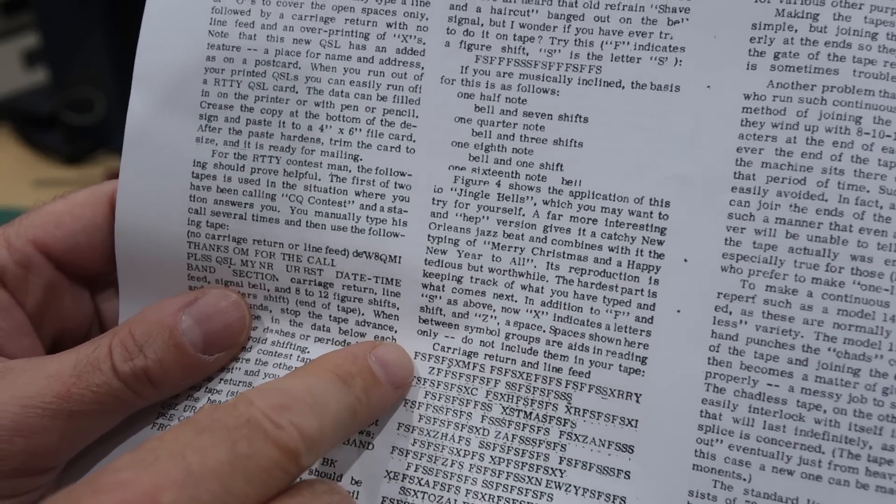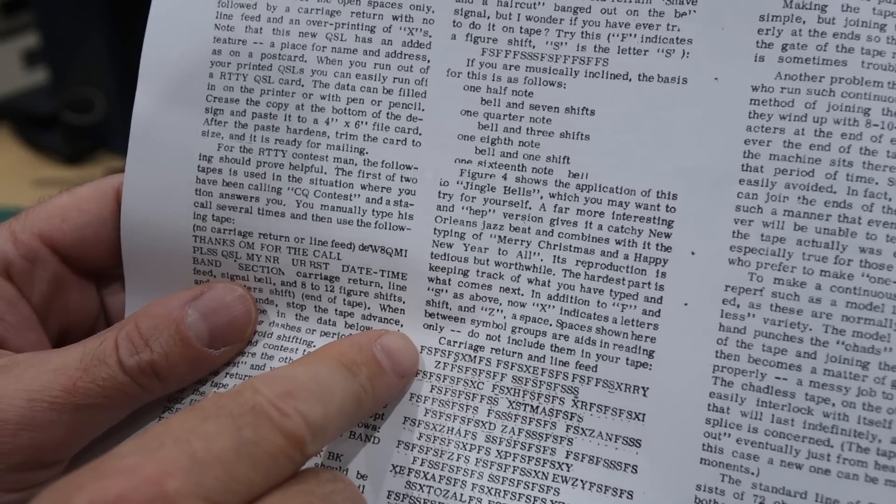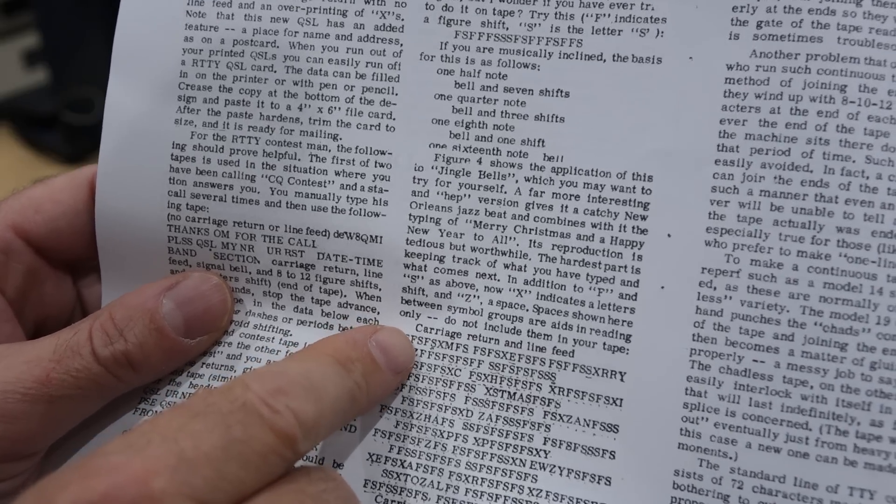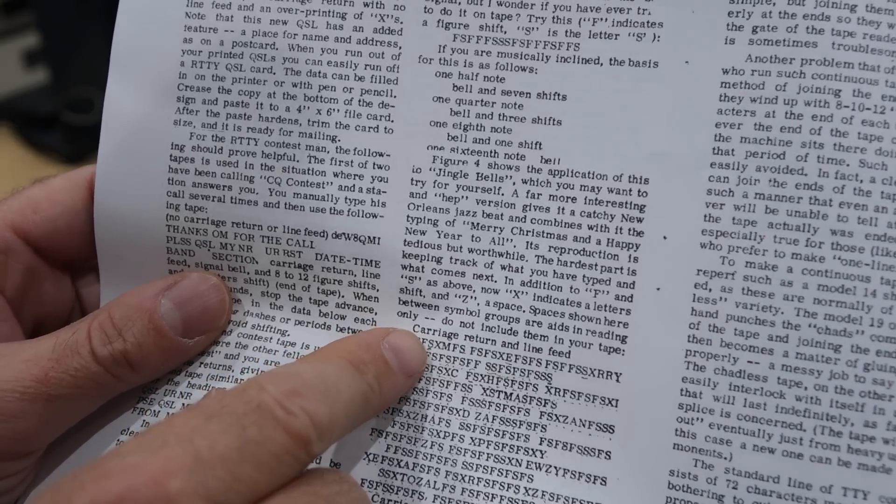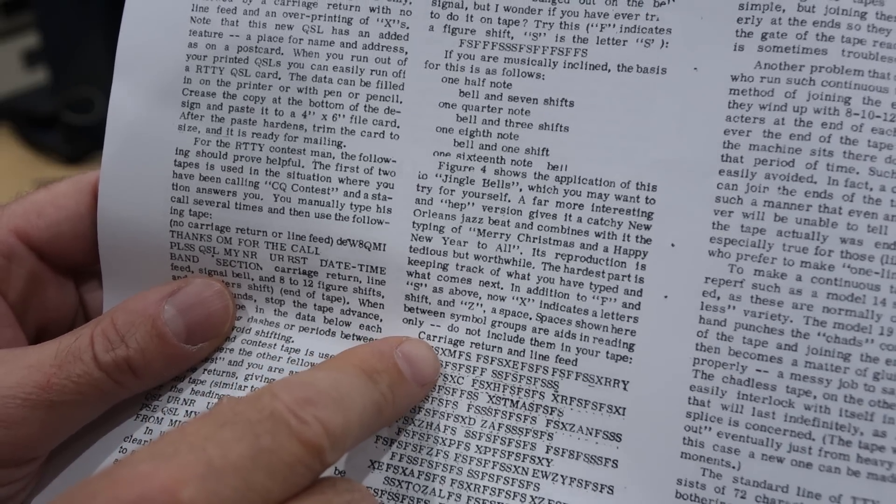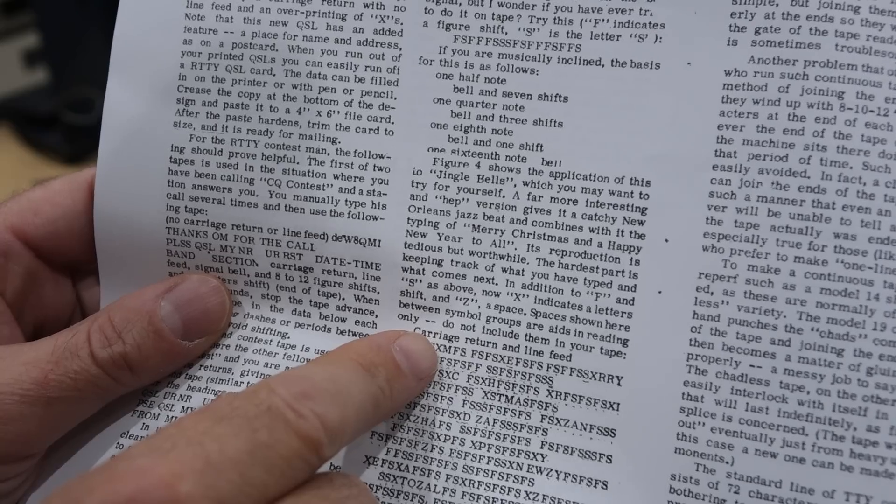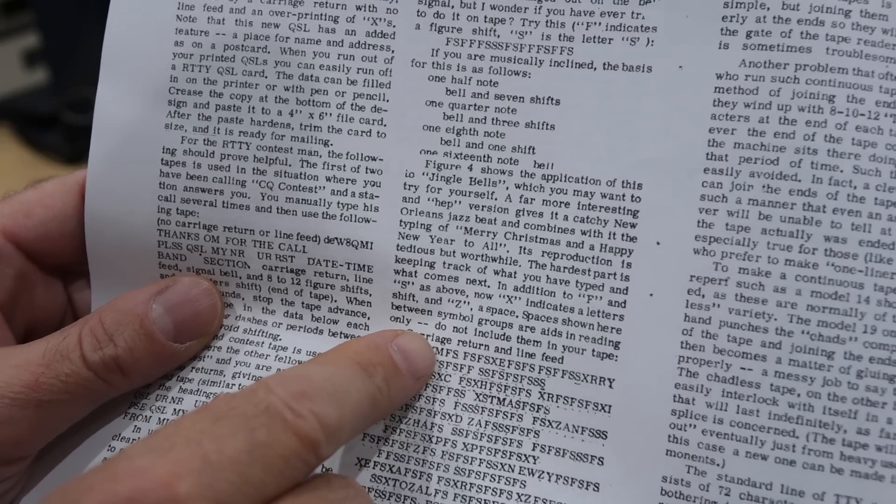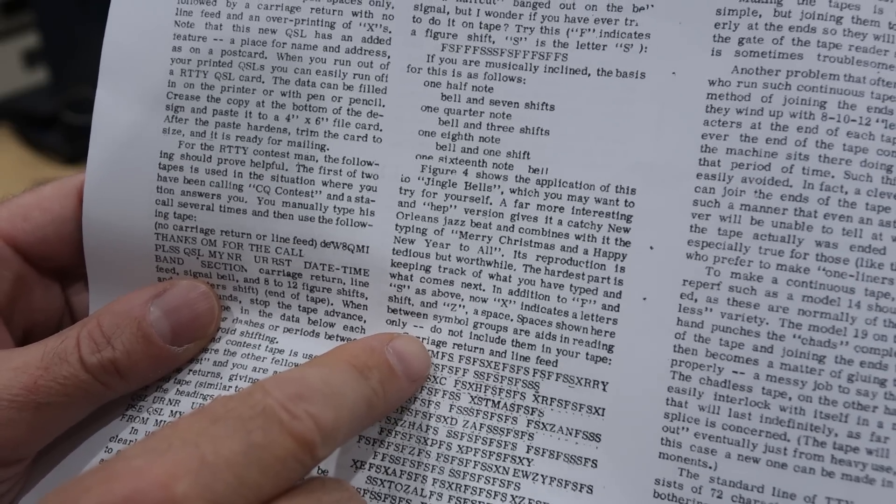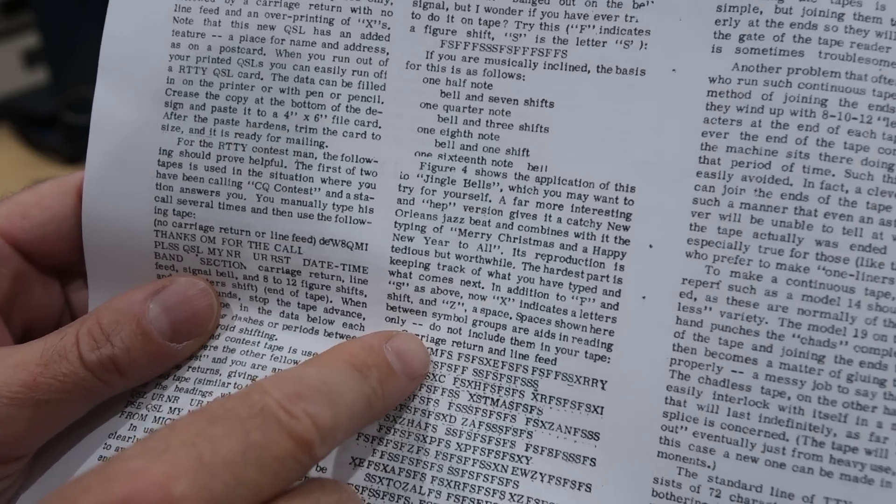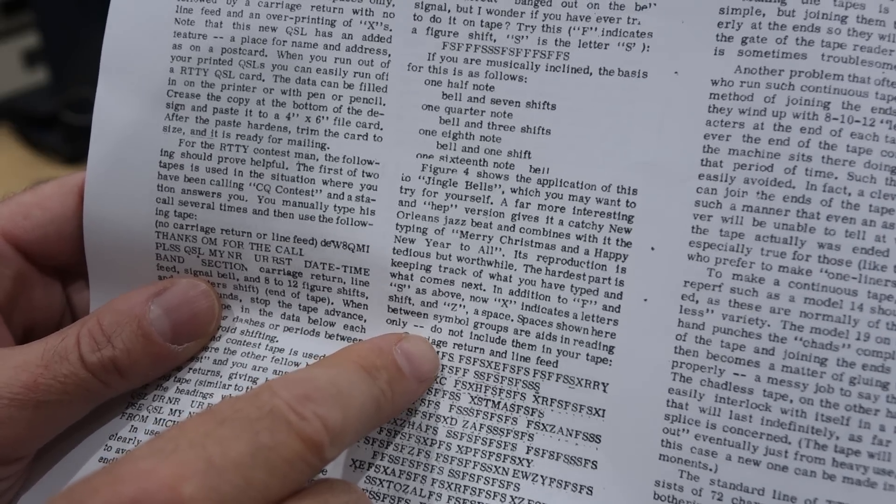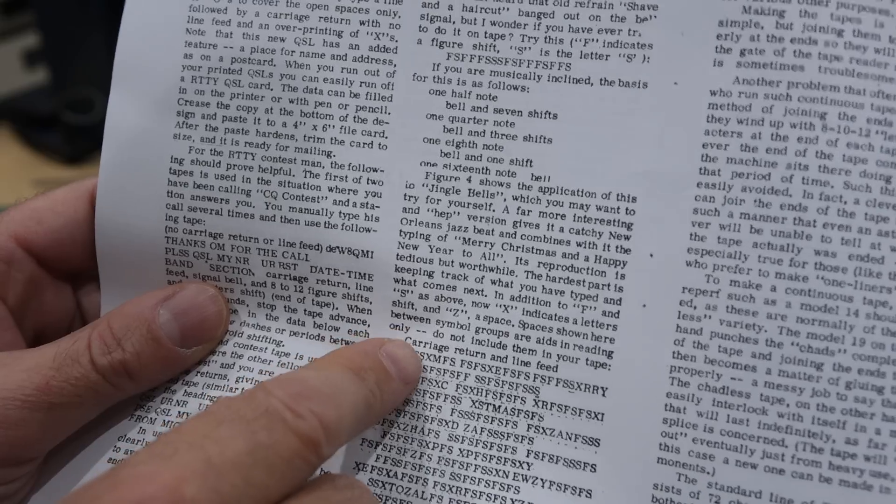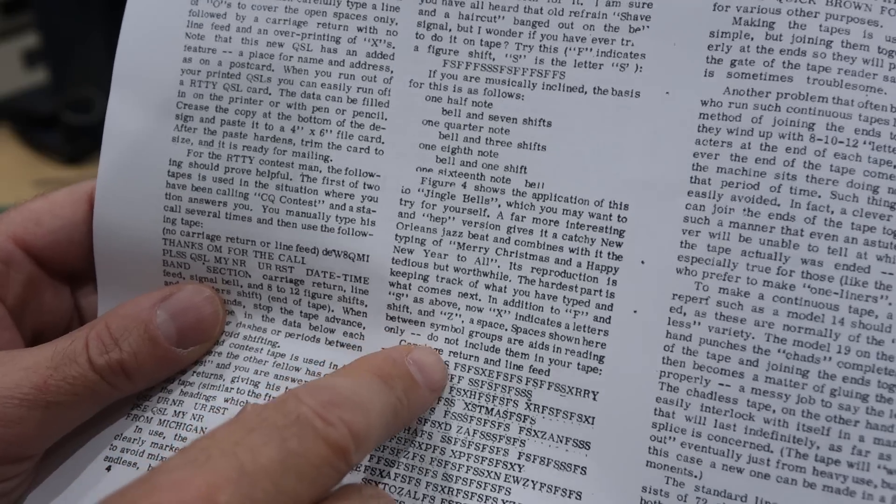So it goes figures, bell, figures, bell, figures, bell. Then X is for letters, it prints M, the first letter for Merry Christmas. Then it shifts back to figure bell. Ding, ding, ding, pause. Ding, ding, ding, pause. Ding, ding, ding.